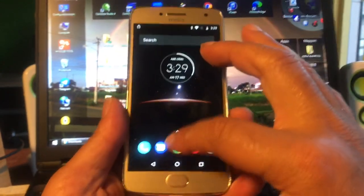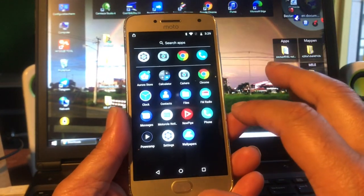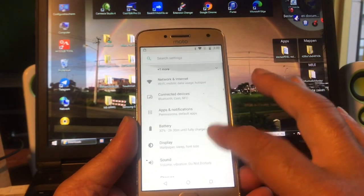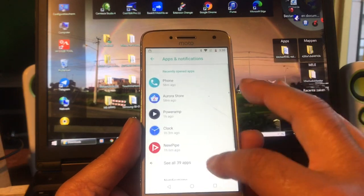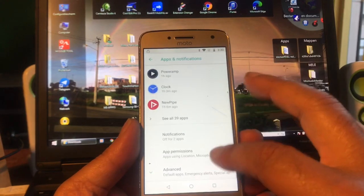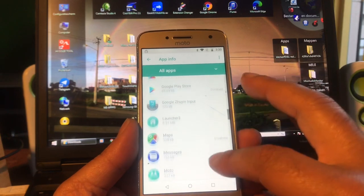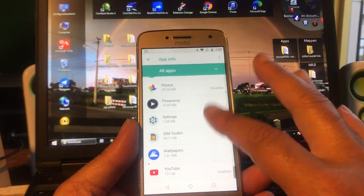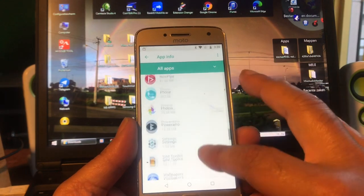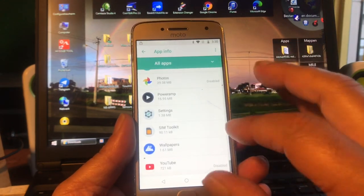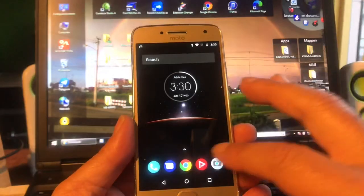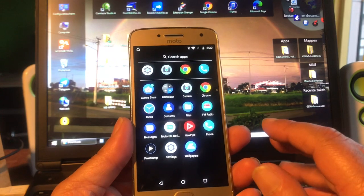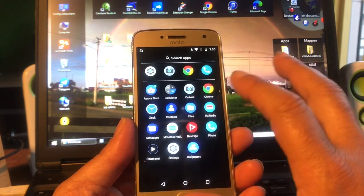I looked into it and found that Motorola deals really nicely with rights and apps — you can disable each and every app you wish. After deactivating the device manager, you can disable whatever you want, even Motorola's own apps. So we're going to unlock the bootloader.